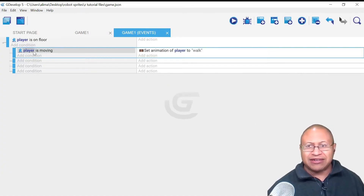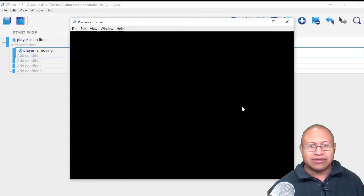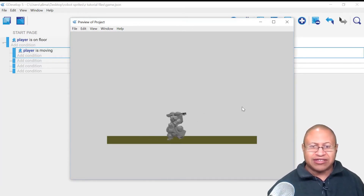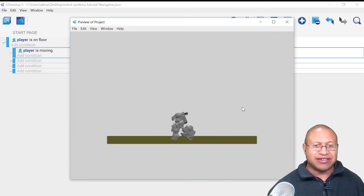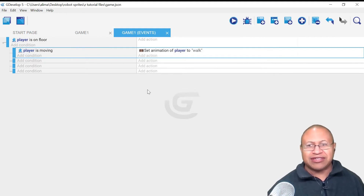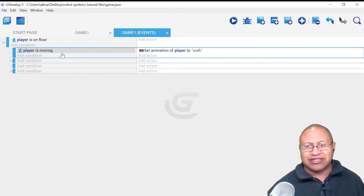Now when we go to move, we can see that our character starts its walk animation. However, things still aren't right. We want the character, when it's not moving, to not walk — we have that idle animation. So what we can do, and this is pretty cool in GDevelop, is hover over the 'Player is Moving' condition.